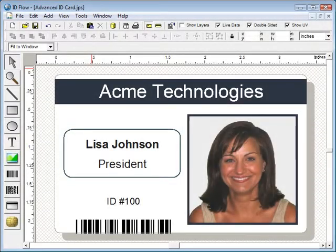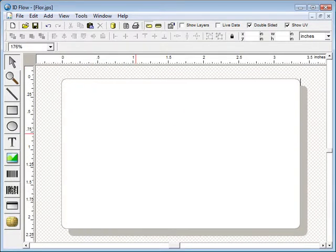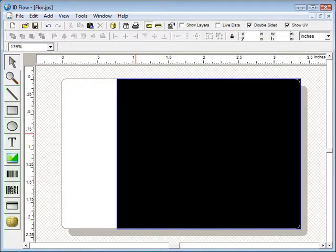ID Flow Designer is a professional graphics tool for creating secure ID cards. The design items are on the left hand toolbar.